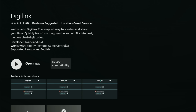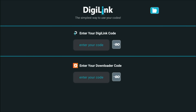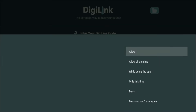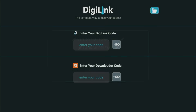Once you see Open App, middle button on the remote to open it. Here it says 'Allow DigiLink access to this device's location' — select 'While using this app', middle button. You do need to give it app permissions — allow whilst using the app, that one there, make sure that's highlighted, middle button on the remote control. Then press the back button once and close this down by pressing the down part of the ring on the remote to highlight Close, then middle button.